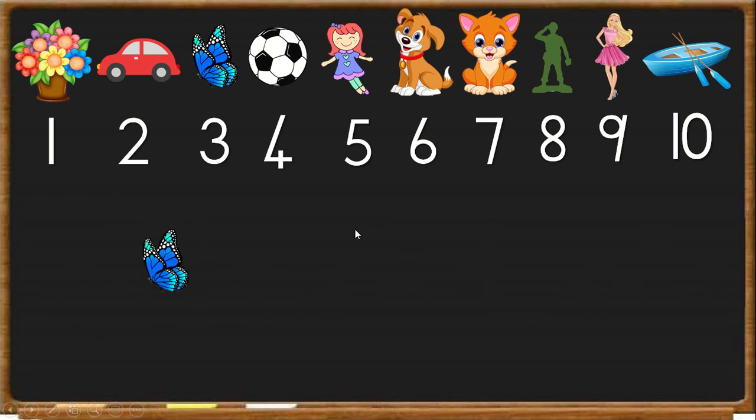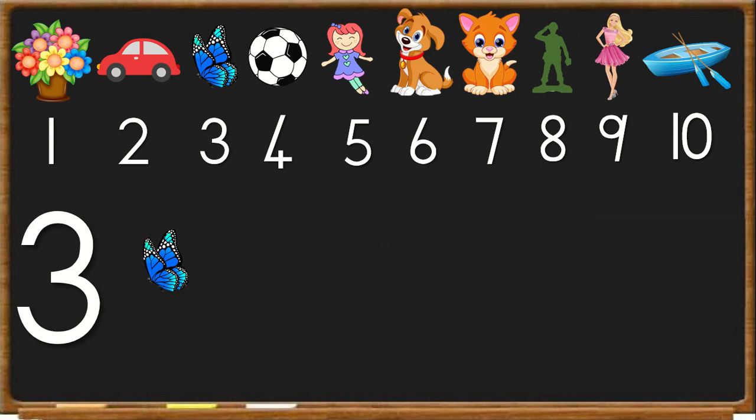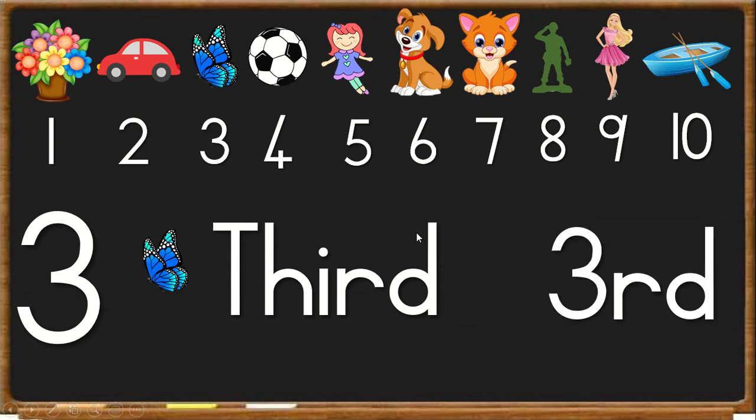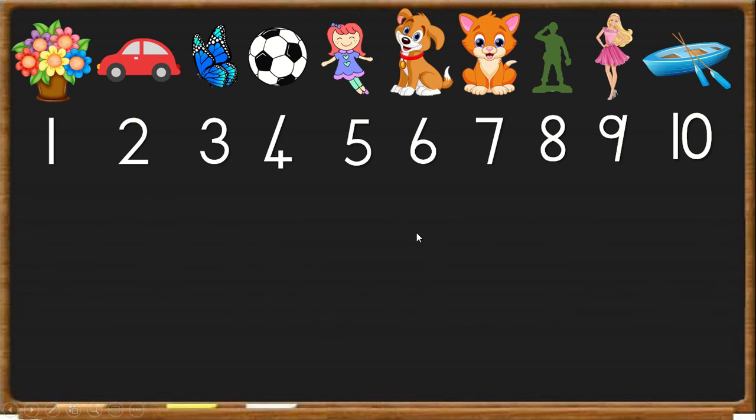Next, we have the butterfly. She is number 3. Therefore, we say she is third. This sound T-H makes T-H-I-R-D, third. And we write 3-R-D.